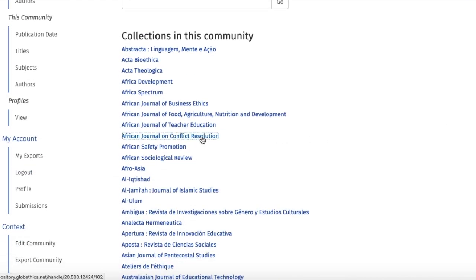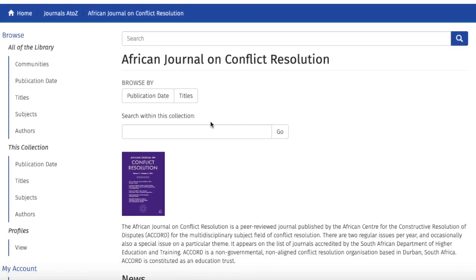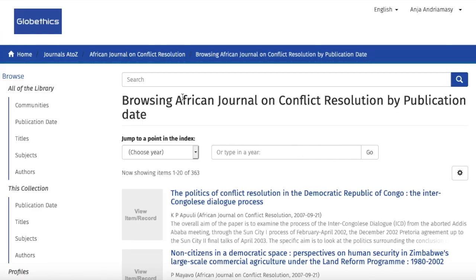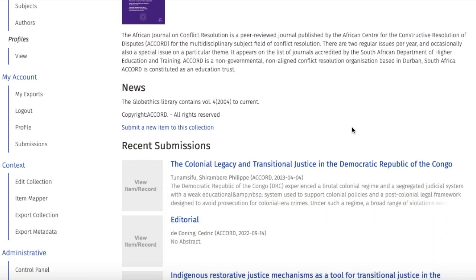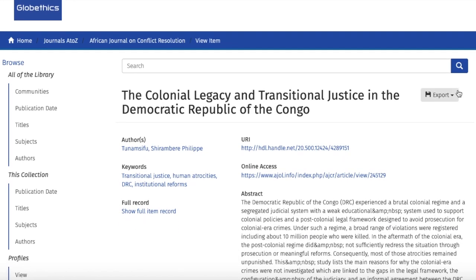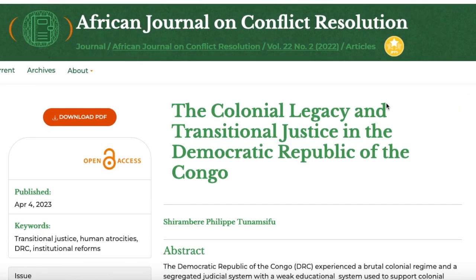For example, let's have a look at the African Journal on Conflict Resolution. You can find articles by keywords, by publication date, or by title. Here you have the articles from this journal — let's click on one, then click on Online Access. Here you can see the article from the journal platform, which you can download.